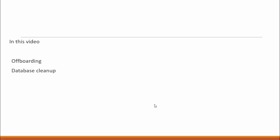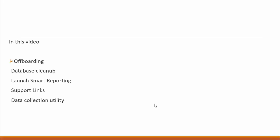In this video, we will see admin console features: offboarding, cleanup database, launch Smart Reporting with admin user logged in, support links, and data collection utility.